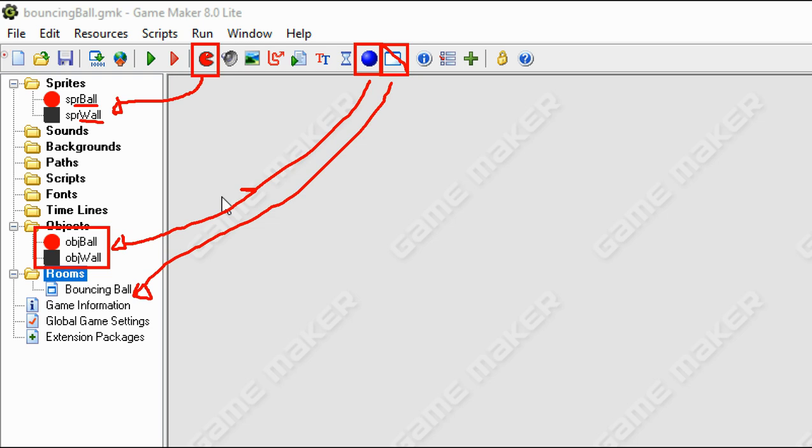And then obviously every now and then you're either going to create something new, or you're going to open something, or you're going to save something using those standard icons.